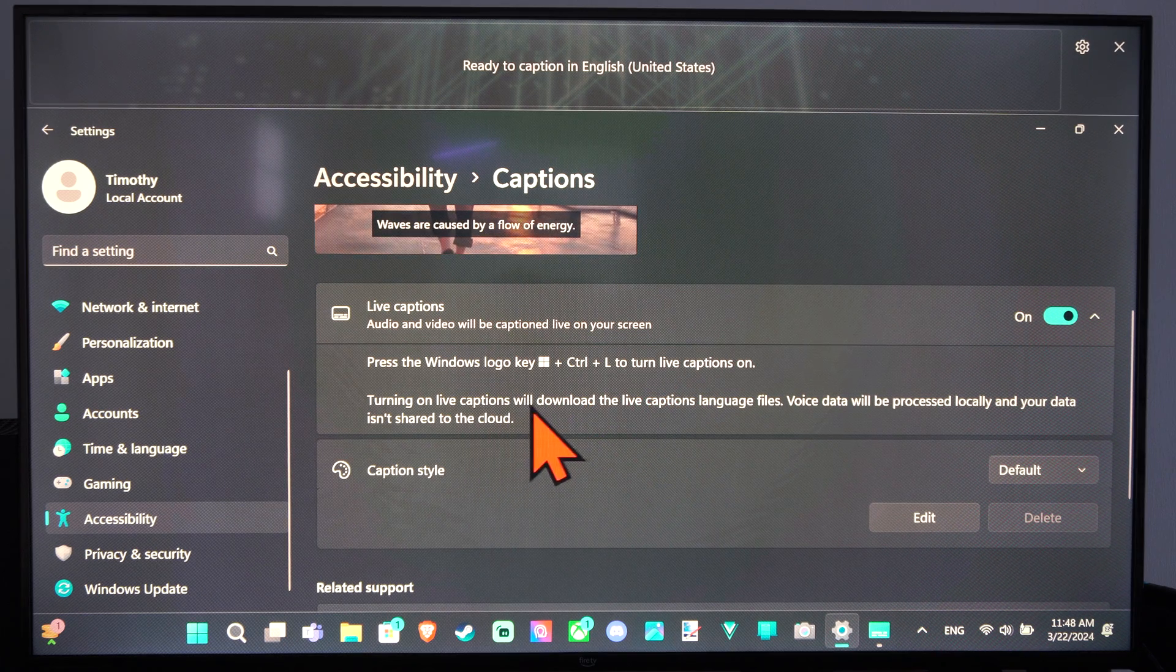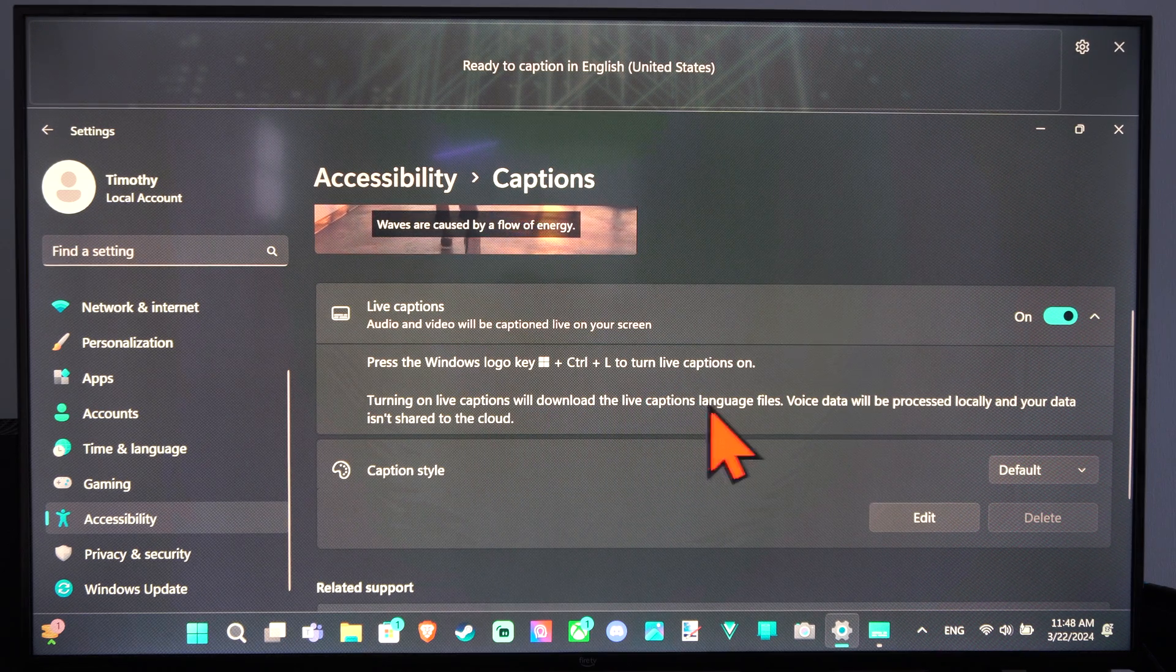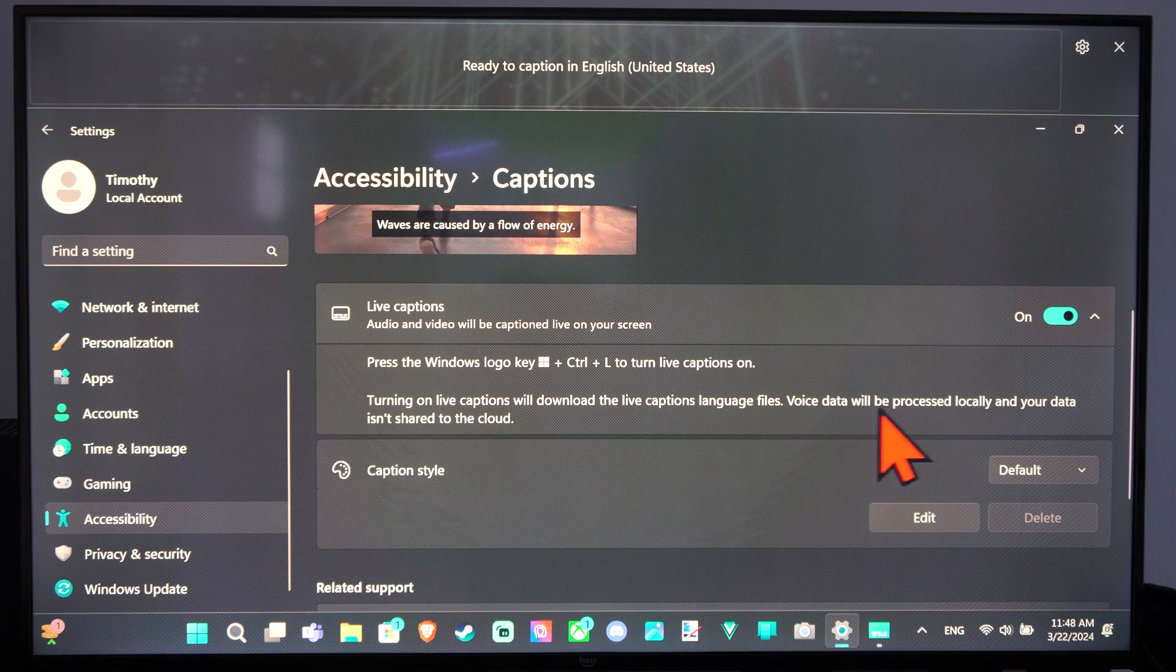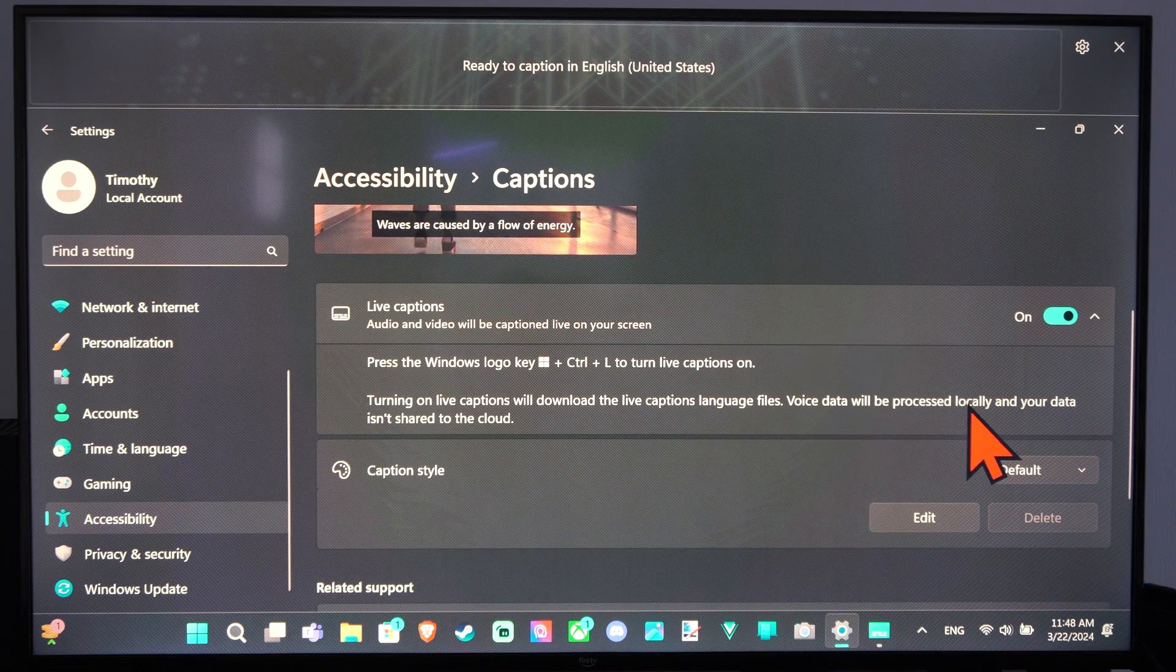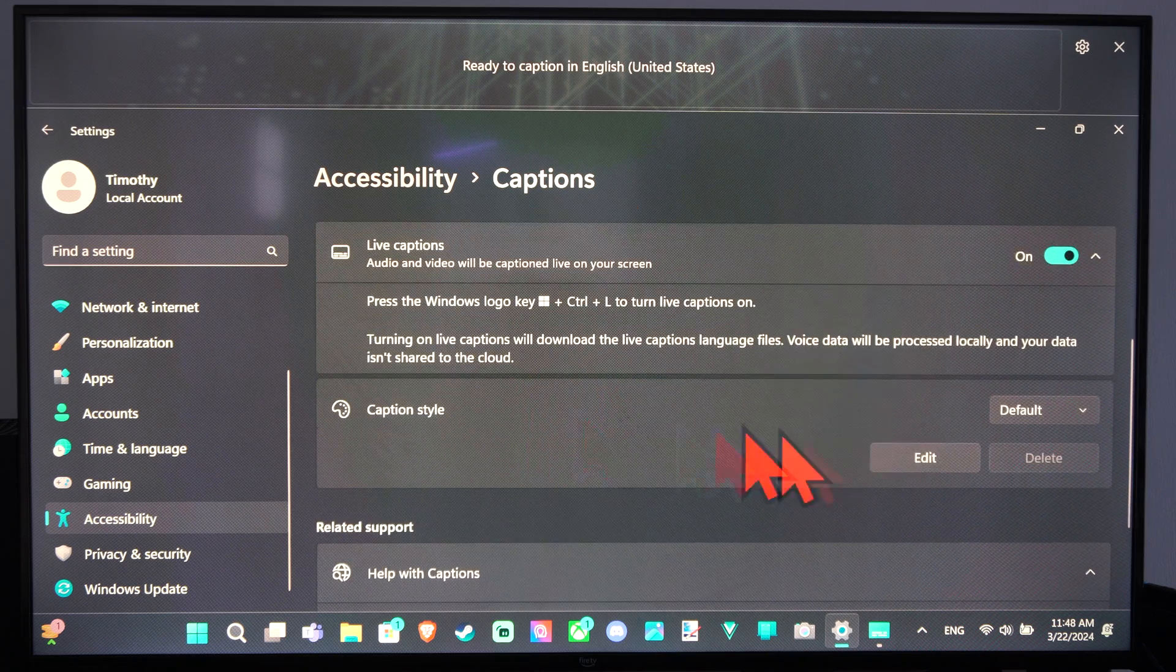Turning on live captions will download the live captions language files. Voice data will be processed locally and your data isn't shared to the cloud.